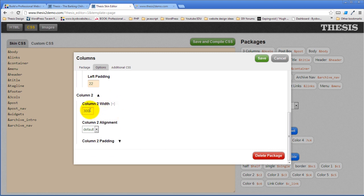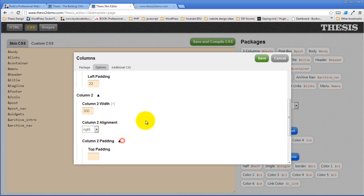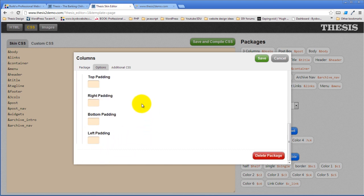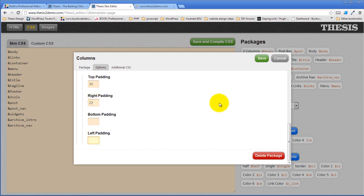So come over to column twenty-two or column two. It's going to be three hundred pixels. I'm going to float it to the right. I'm going to give it thirty pixels of top padding here. Right padding is going to have twenty-two pixels. Left padding is going to have eleven pixels. And I'm going to hit save to that.